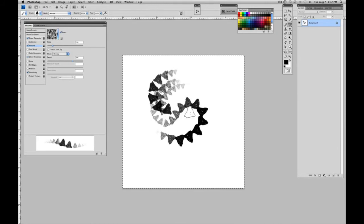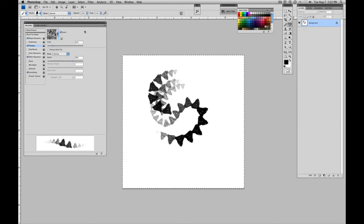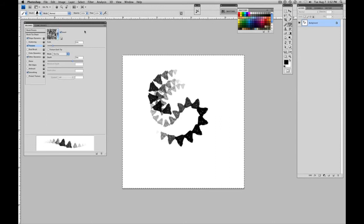And you can see that that adds a lot of life and character to this brush. Already just those three little preset indicators.